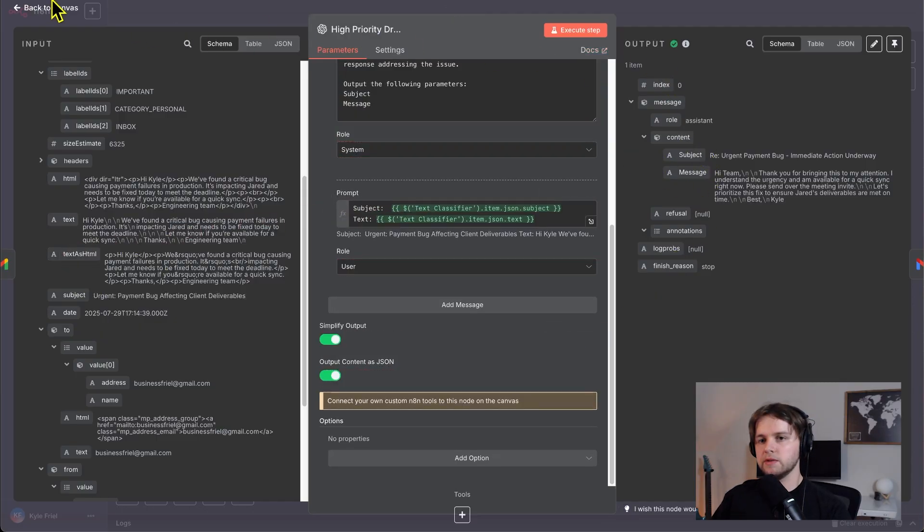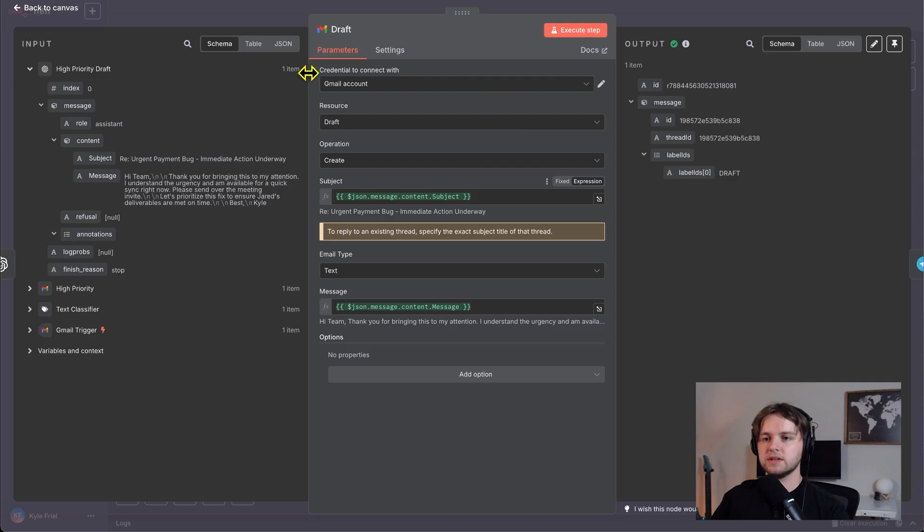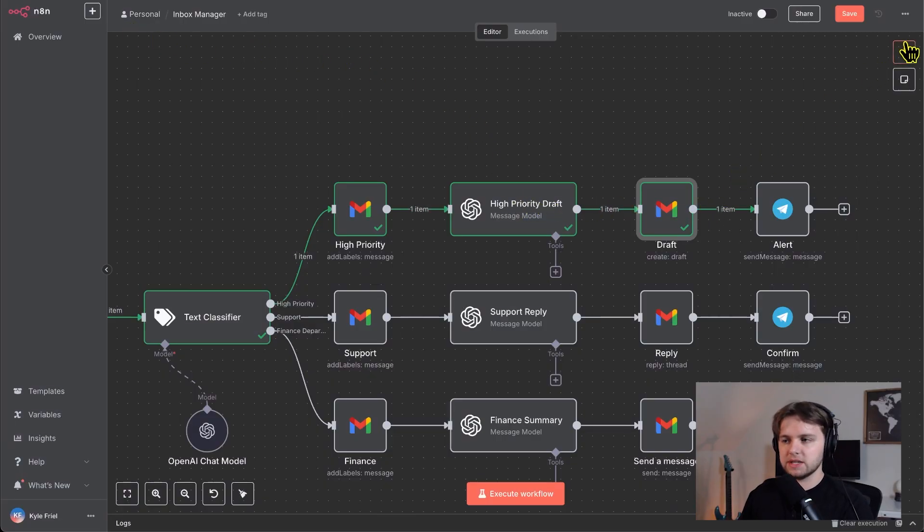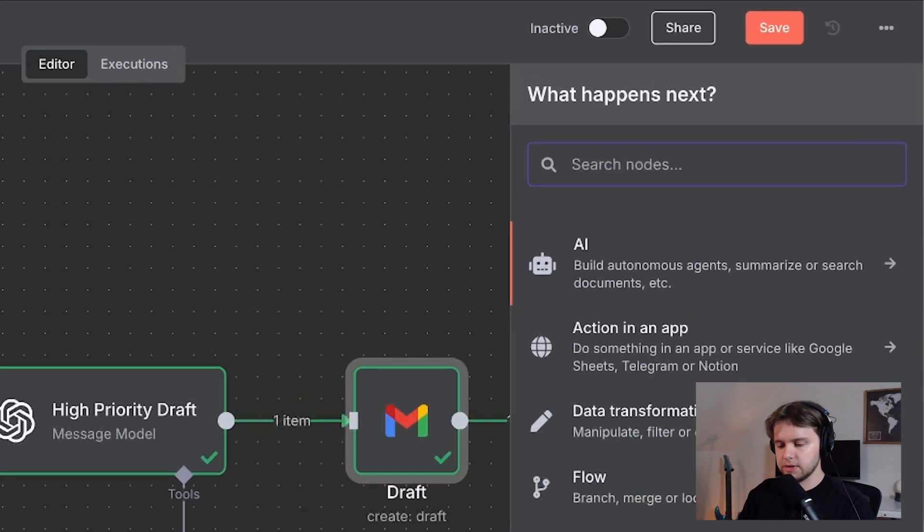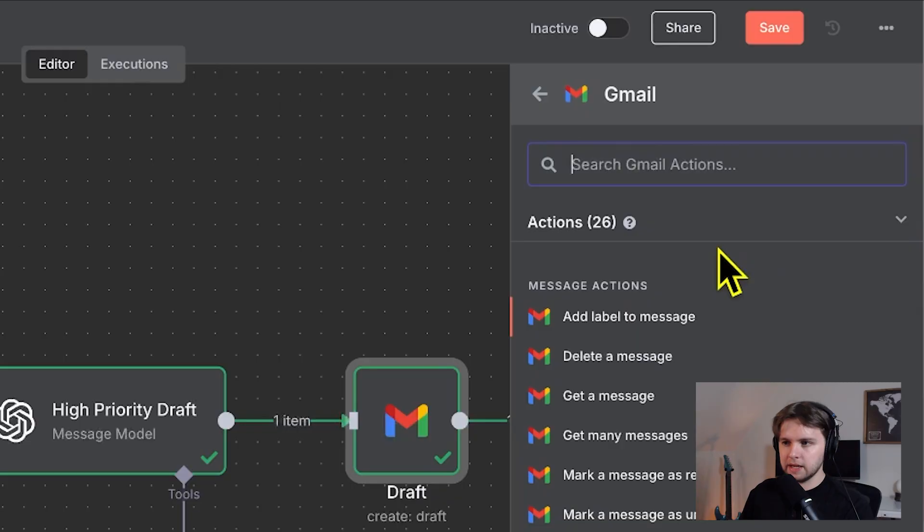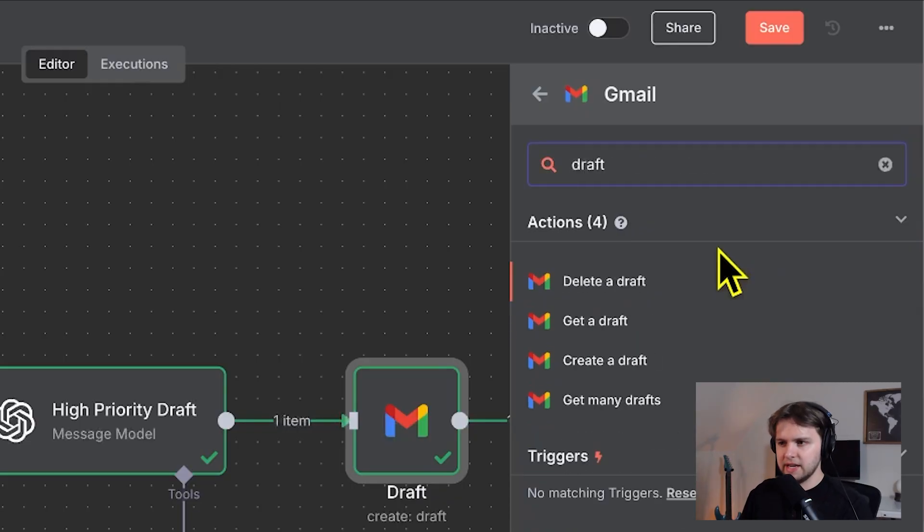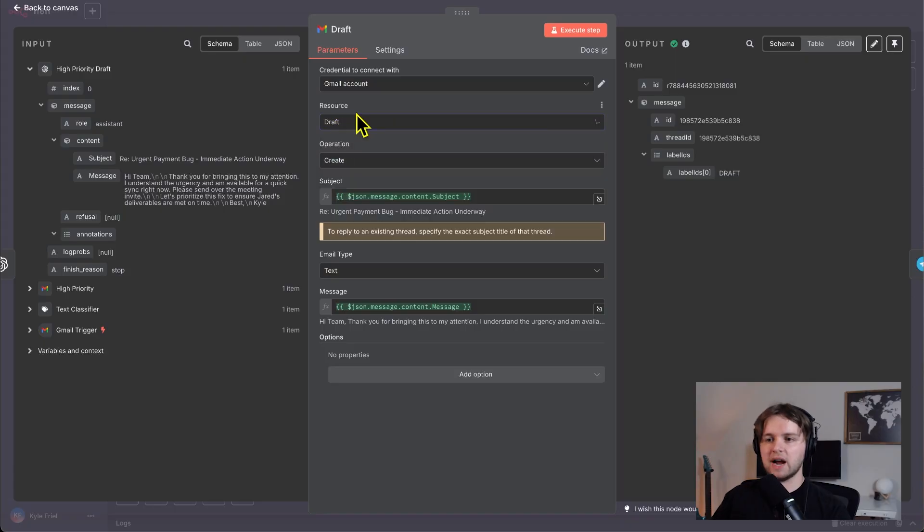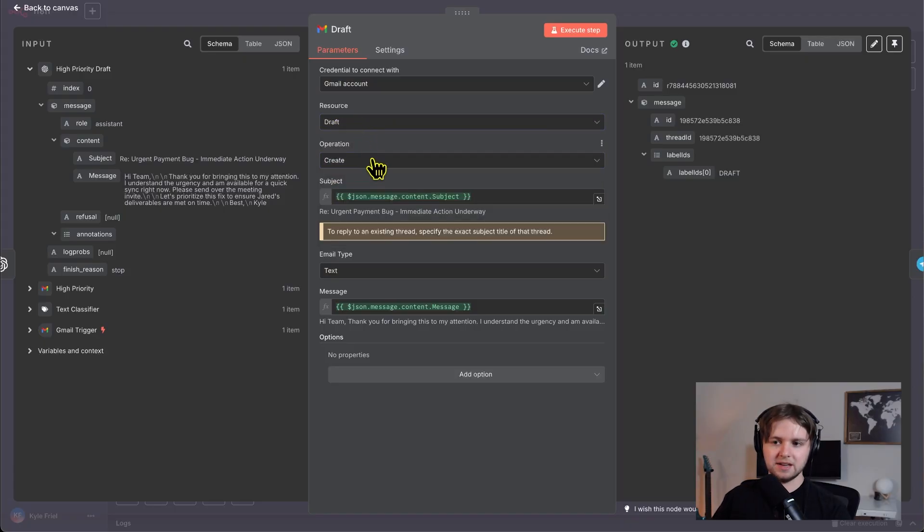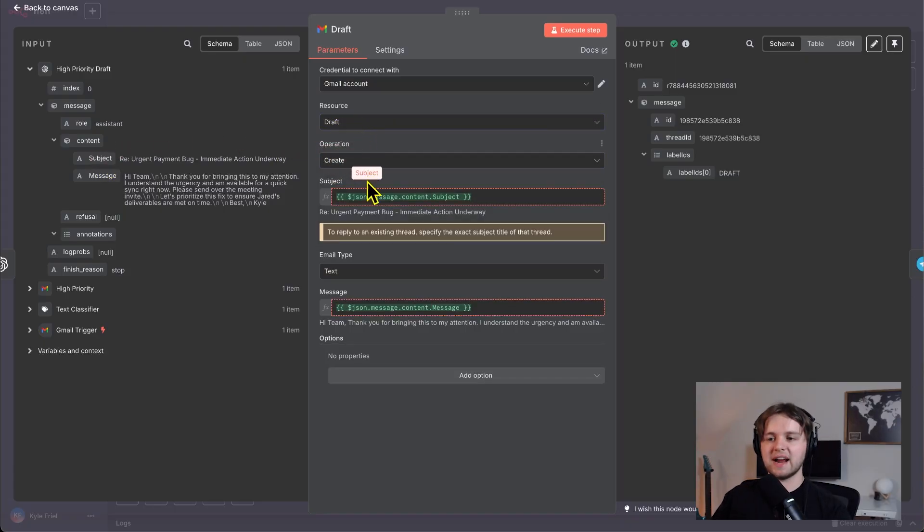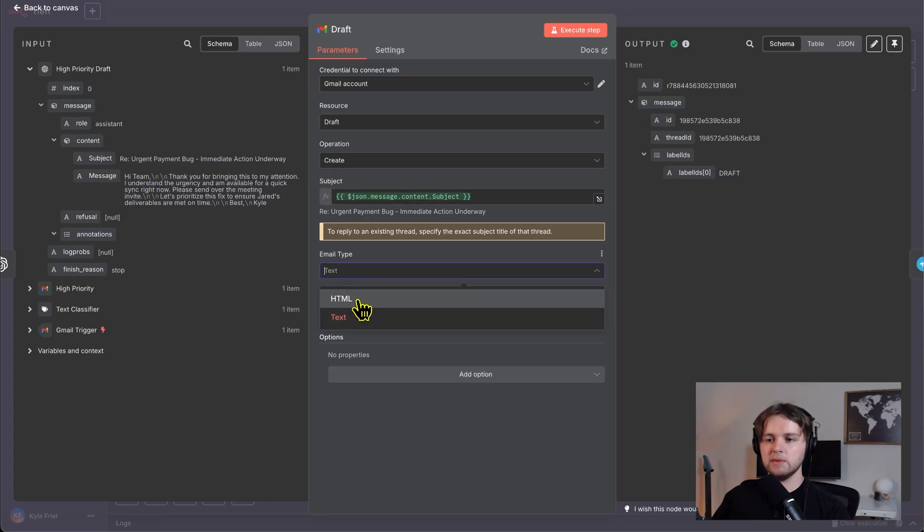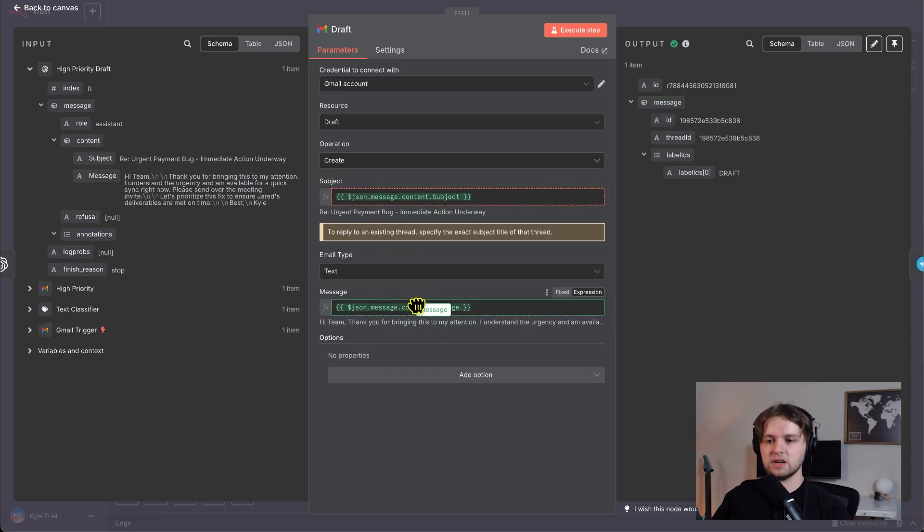So now we have this beautiful output that goes directly to this draft tool. And to get this create a draft node, you click the plus icon, search Gmail, and then search draft. And you'll see create a draft. And the way this works is it connects to our Gmail account, the resource is draft, and the operation is create. So you drag in the subject to the subject field. And then down here, you want the email type to be text, and you drag in the message right here.